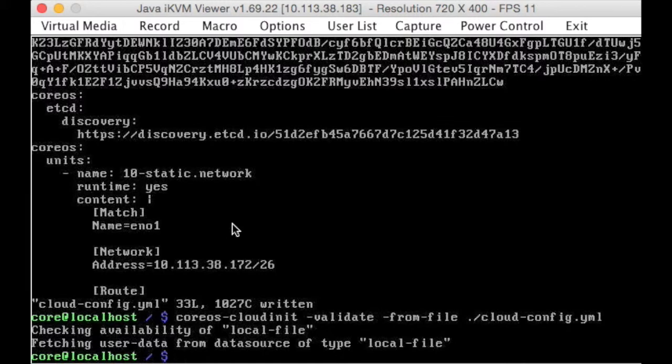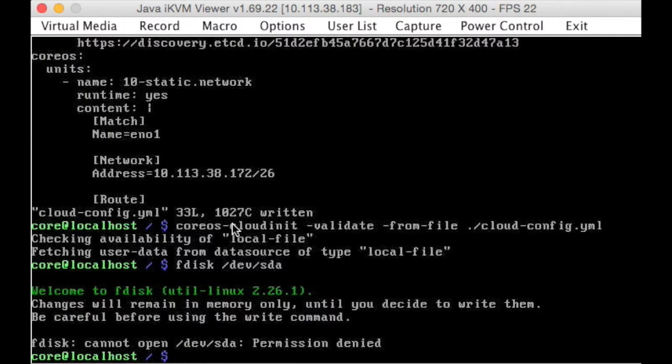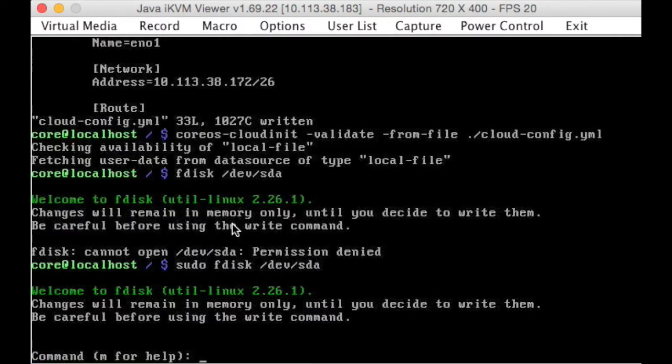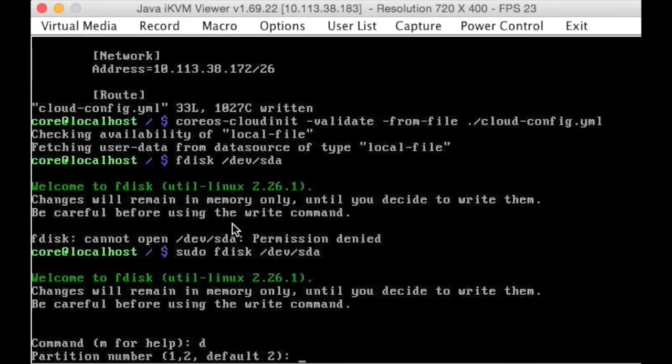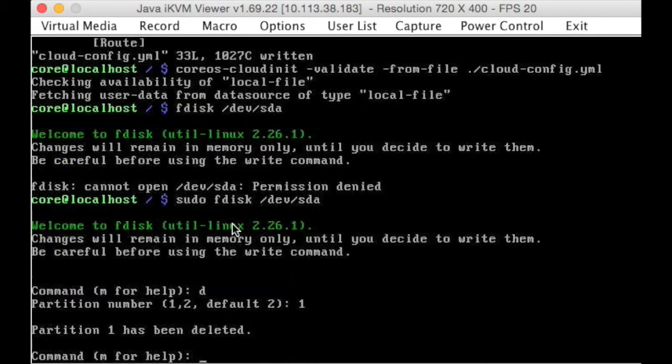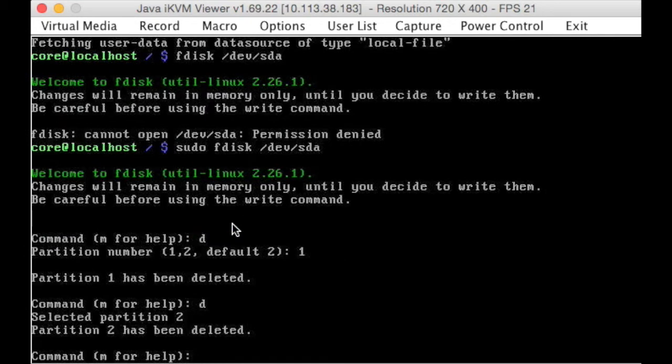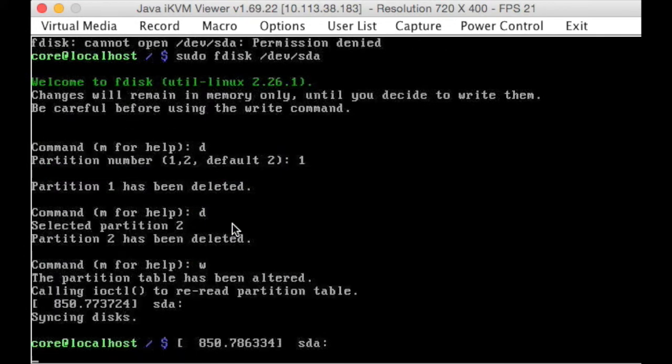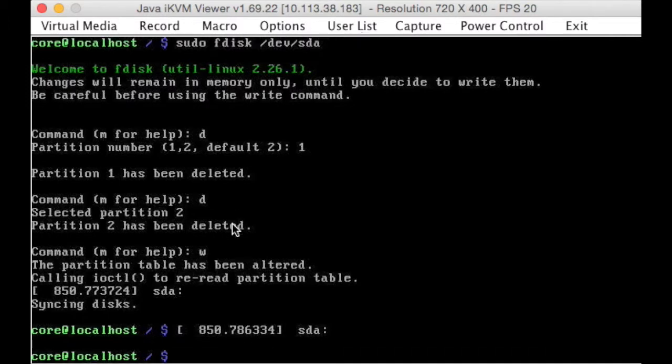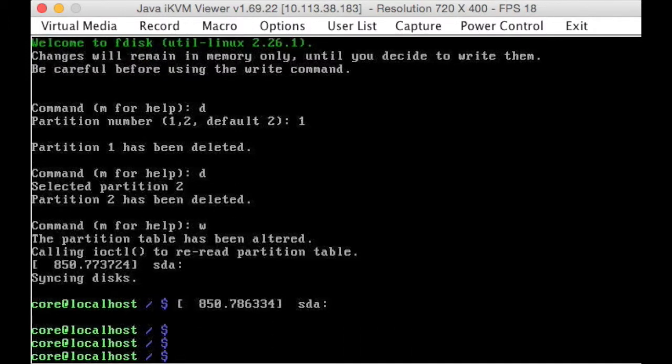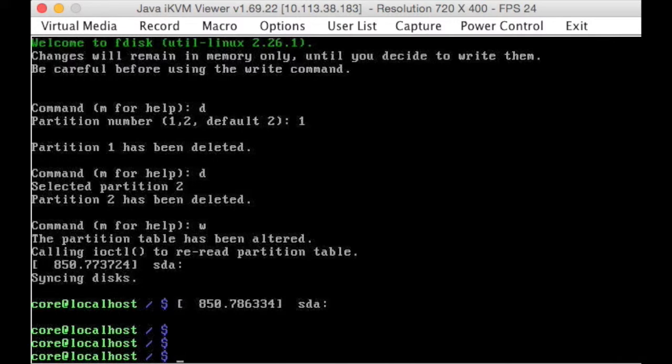Now we just do a simple fdisk /dev/sda, to get rid of the OS that was on there, good lord, Eamon, remember to be root, d, and we're getting rid of partition 1, and d, and that's got rid of partition 2, excellent, write that result, lovely, that's it, we are ready to install.